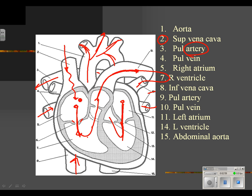Both the superior and inferior vena cava dump into the right atrium again. The key thing to remember is that it's a one-way passage — one-way flow through the heart, through the lungs, and back to the heart. Every vessel and every chamber of the heart is a one-way street.